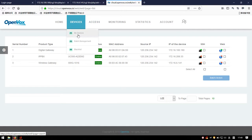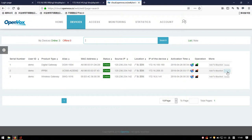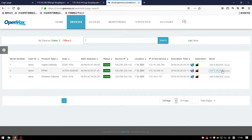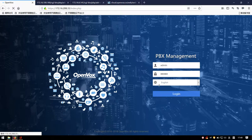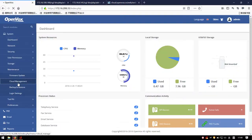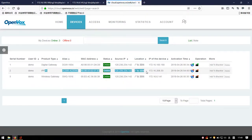In the My Devices page, we also provide Delete and Blacklist functions. If you want to remove devices that will not be online again, you can delete them. However, if some devices connect to your account repeatedly — for example, we delete the UC-500 and then refresh the client's cloud management page — it appears again.